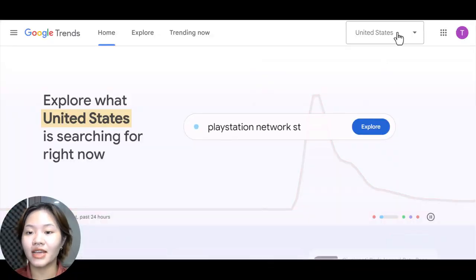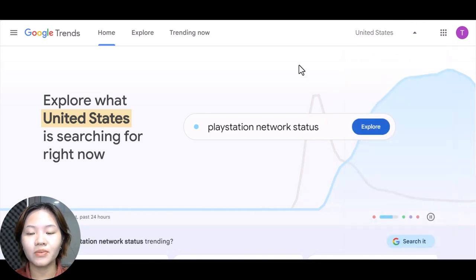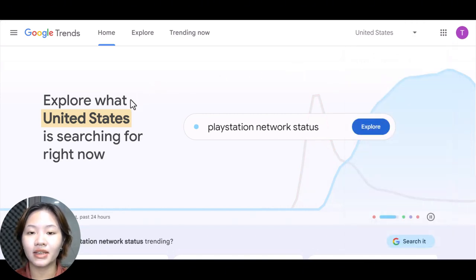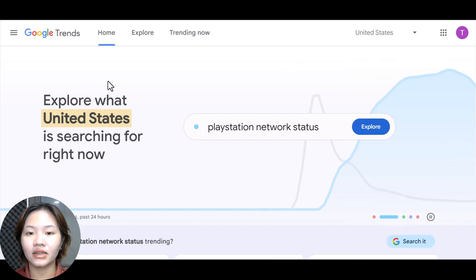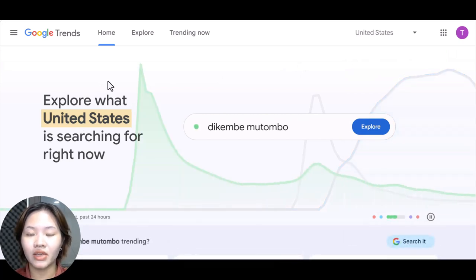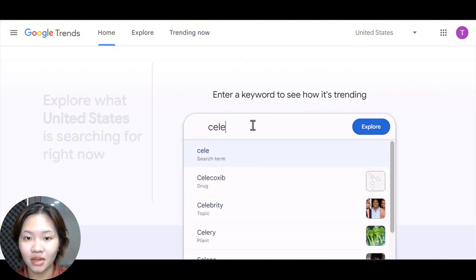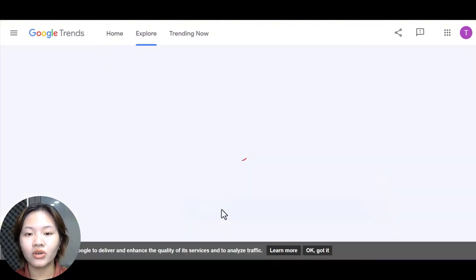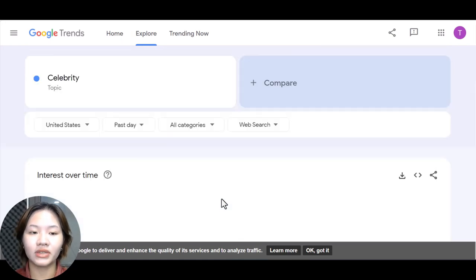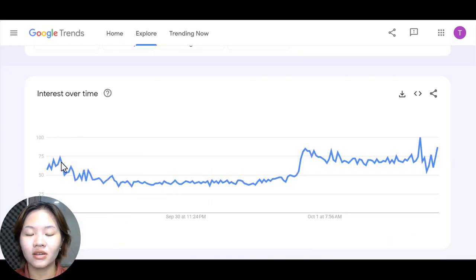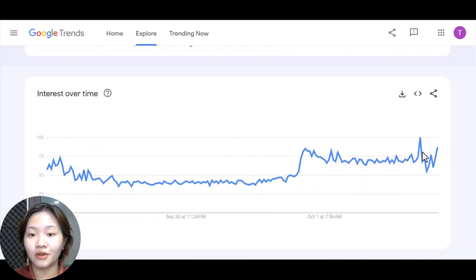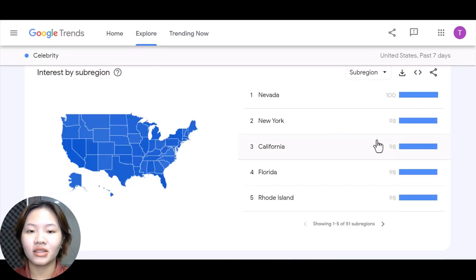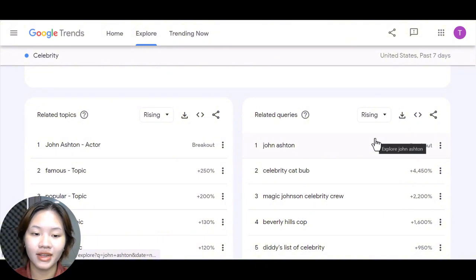Once you have some niches in mind, use Google Trends to explore the viral potential. Go to Google Trends, select the target country for your videos — for example, the United States — and type in the niche you have in mind, like celebrity. Google Trends will show a graph of interest over time. You can see the score here is pretty high, which means this niche has potential to go viral. Scroll down to find trending topics for your videos in the related topics and related queries sections.